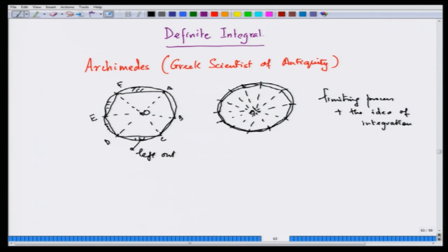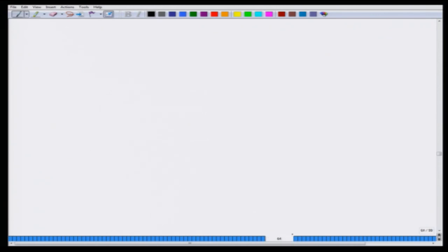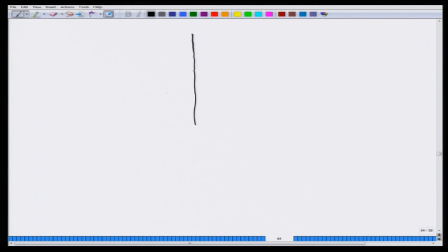Now, how do we use calculus to find the area of a circle? You take a circle of radius r - the radius does not matter.